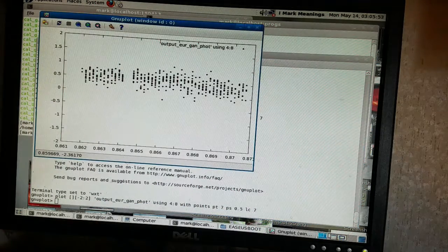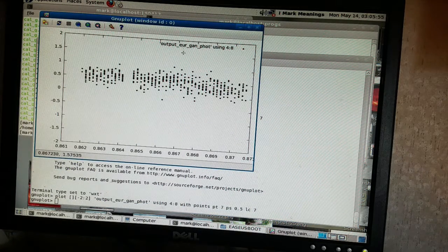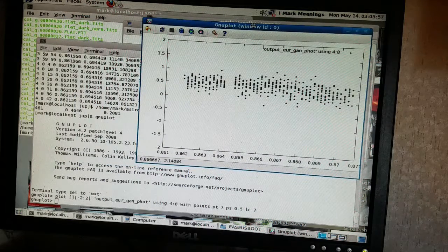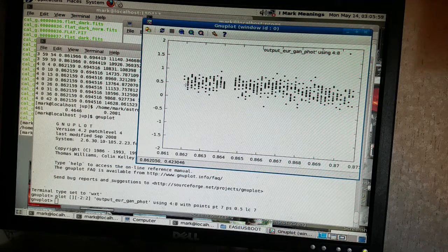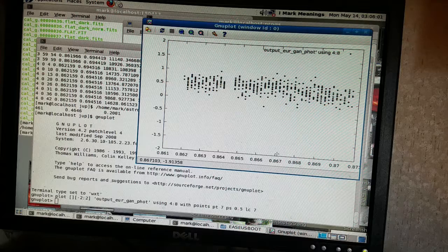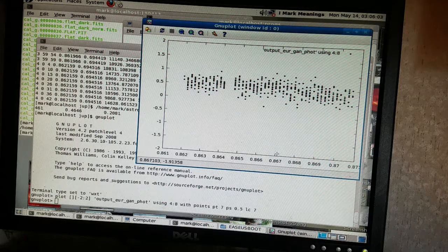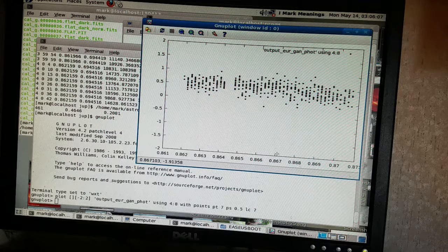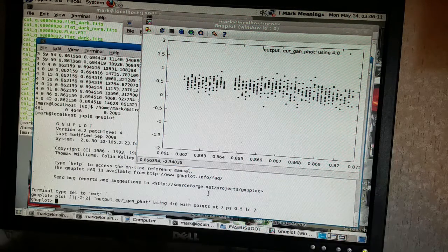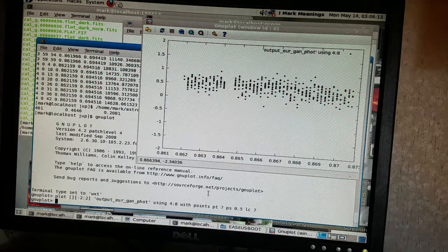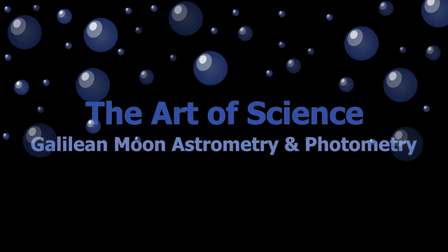Yeah, it's not a straight line — it drops off there at the end. That's probably why the standard deviation is so high. But that's okay. I'm not expecting straight lines; I'm expecting wiggles like that. I just don't know what kind of wiggles, what kind of amplitude, or where.